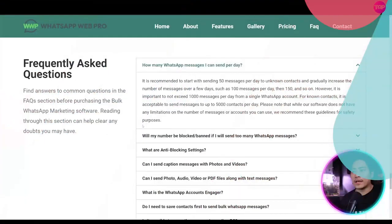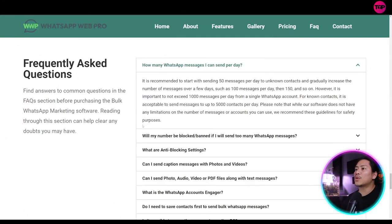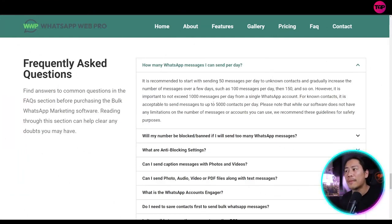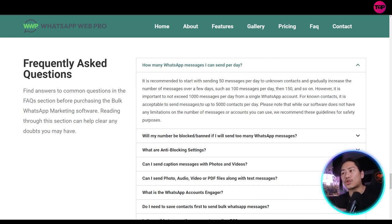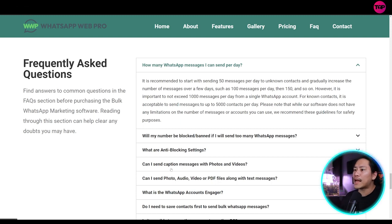Okay. So how many WhatsApp messages can I send per day? It is recommended to start with sending 50 messages per day to unknown contacts and gradually increase the number of messages over a few days.